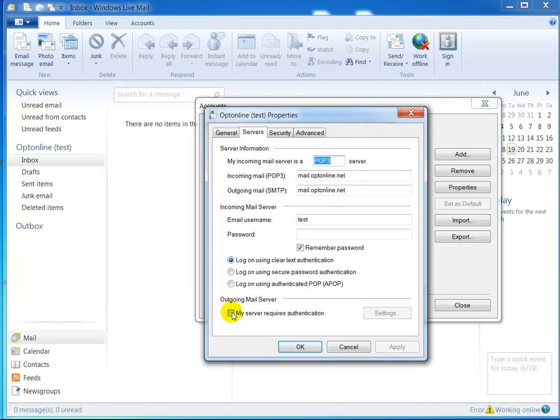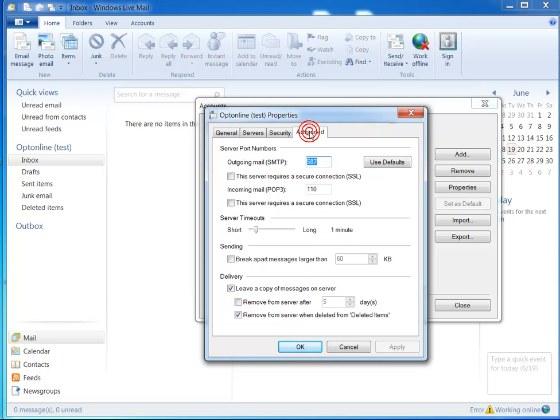This should be unchecked. I've read that on the Optimum Online support page. I'll put that in the email so you can click on that link and check it out if you want. Go back up here to the advanced tab.